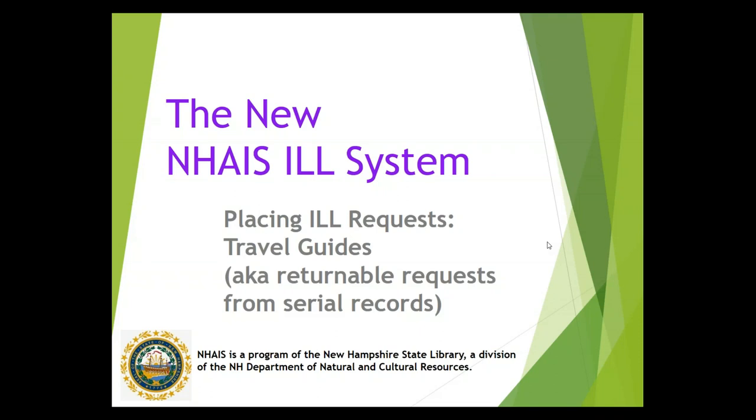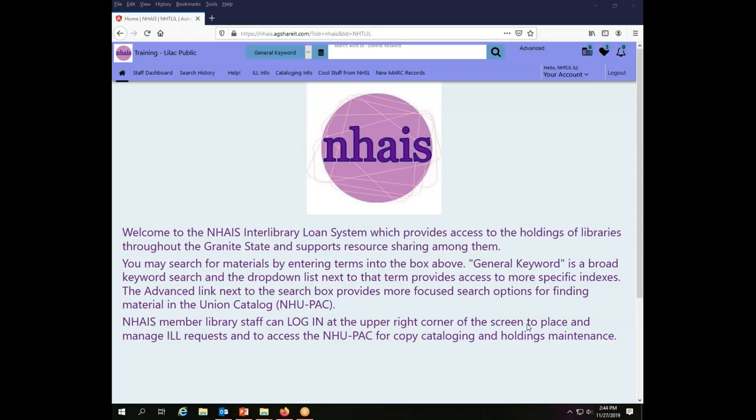In other words, how to request a returnable item using a serial record.